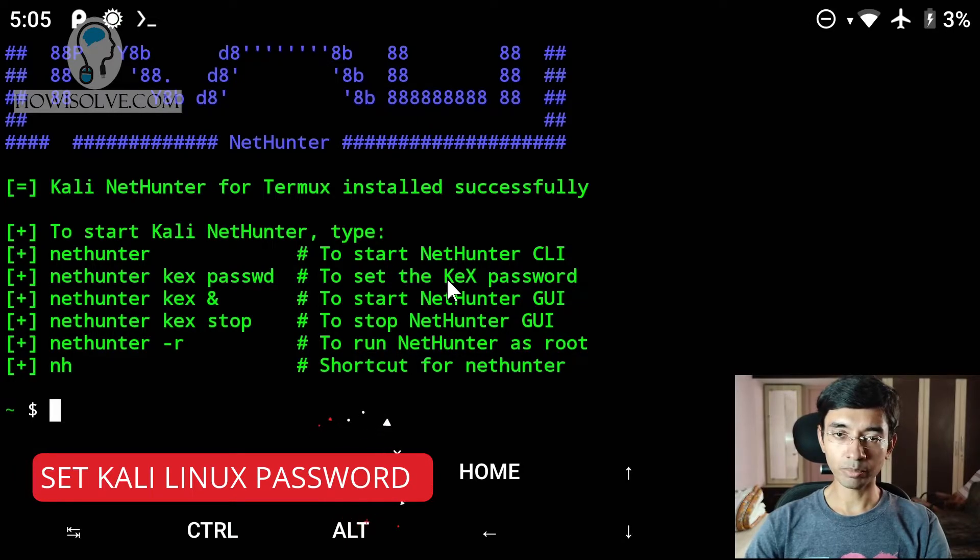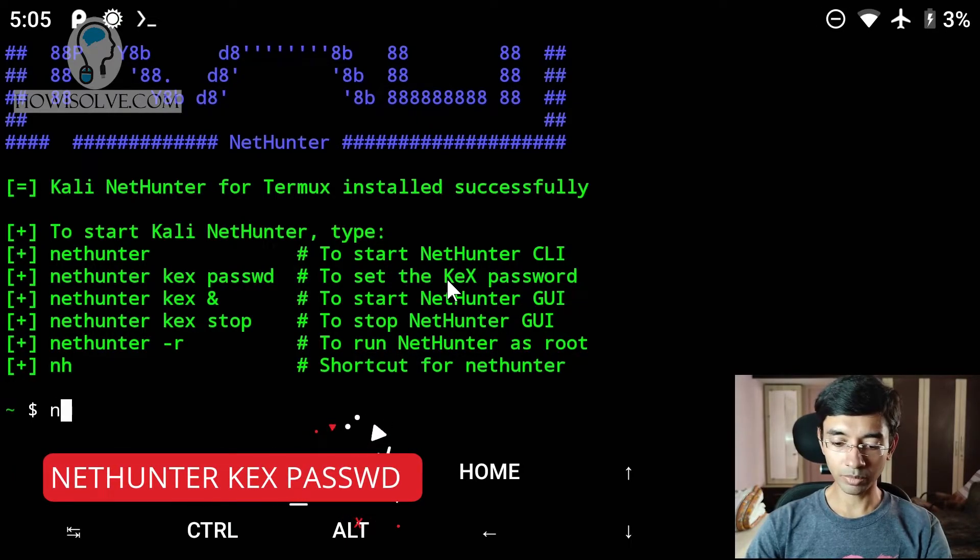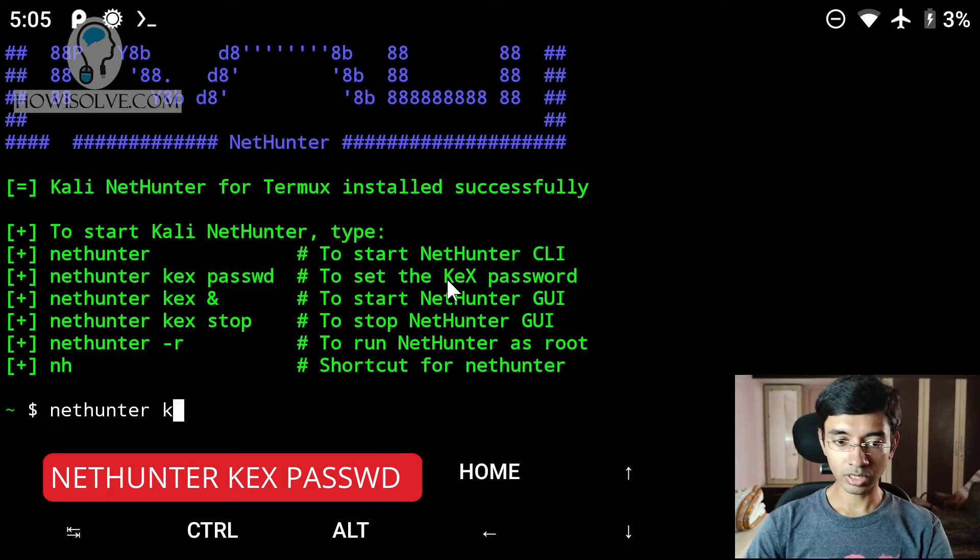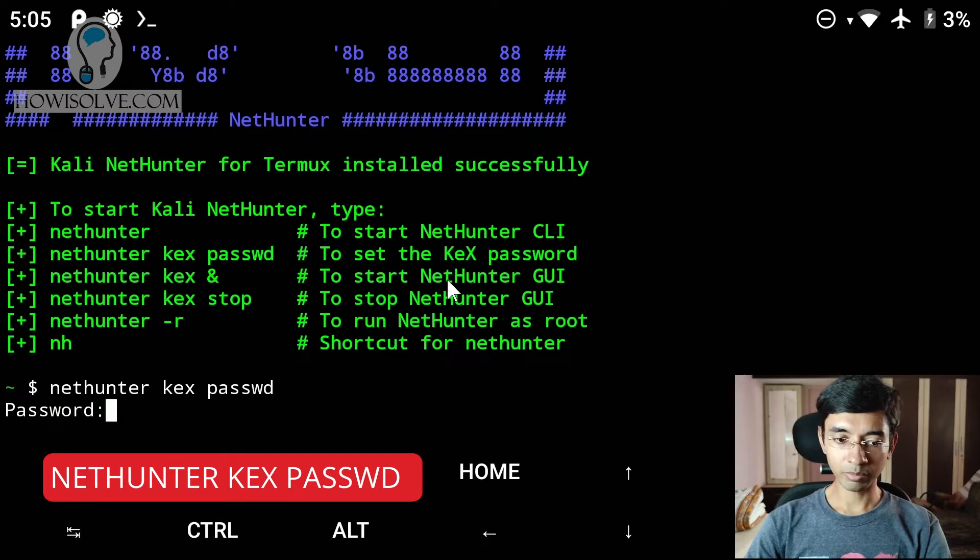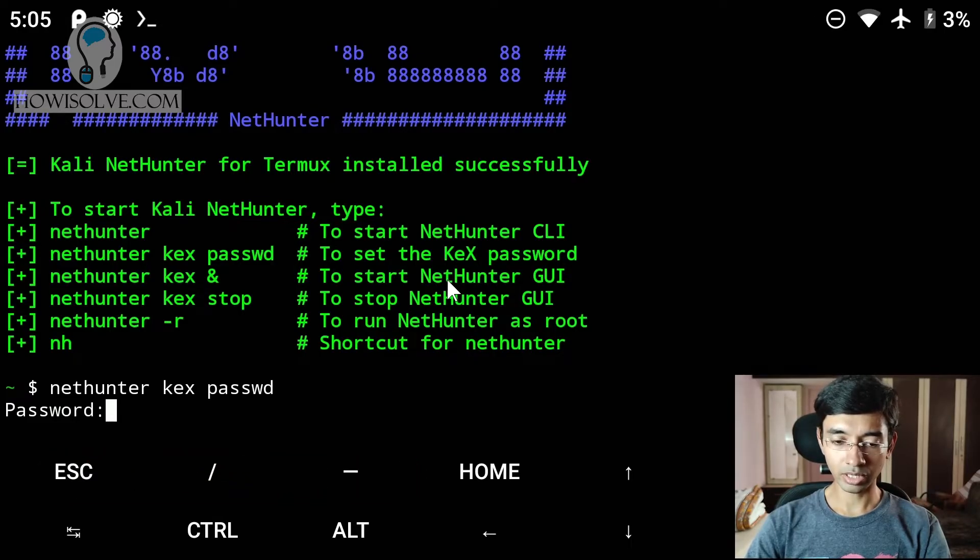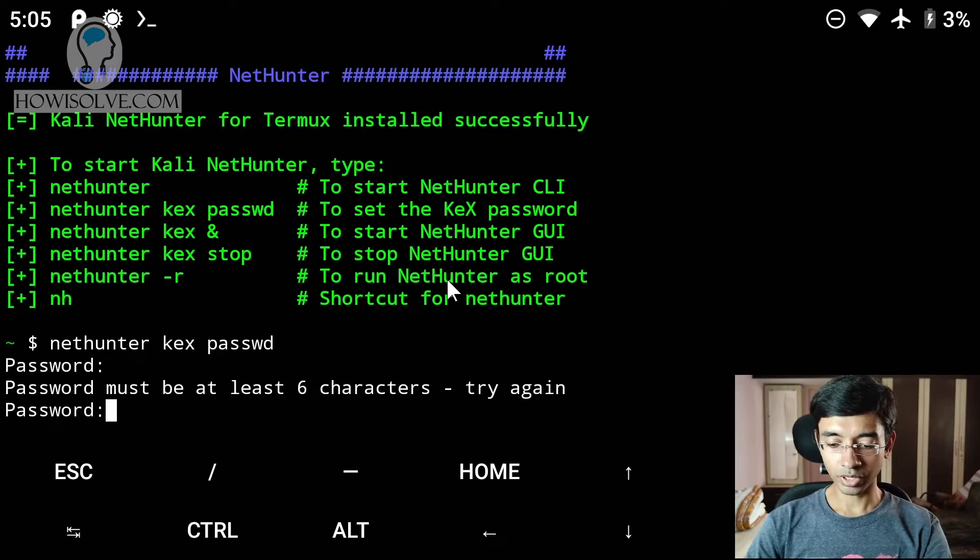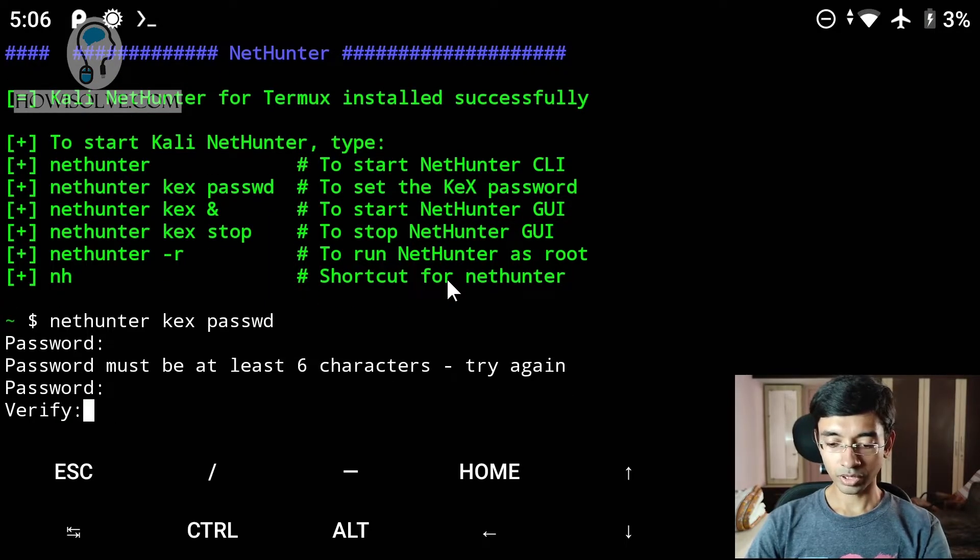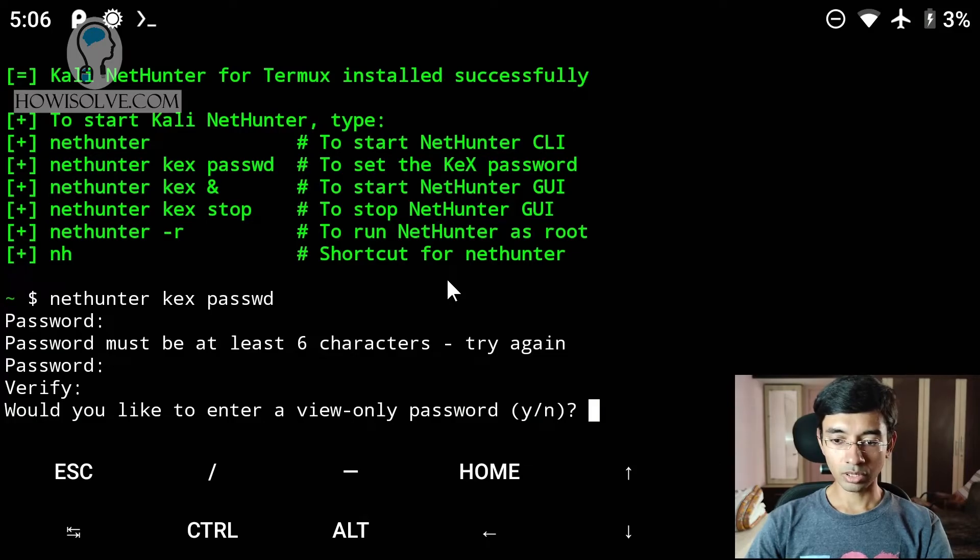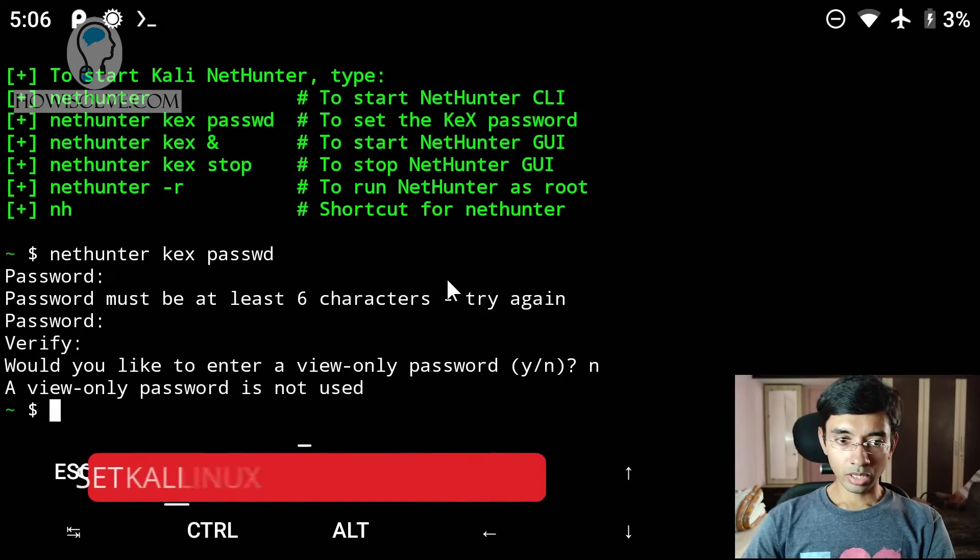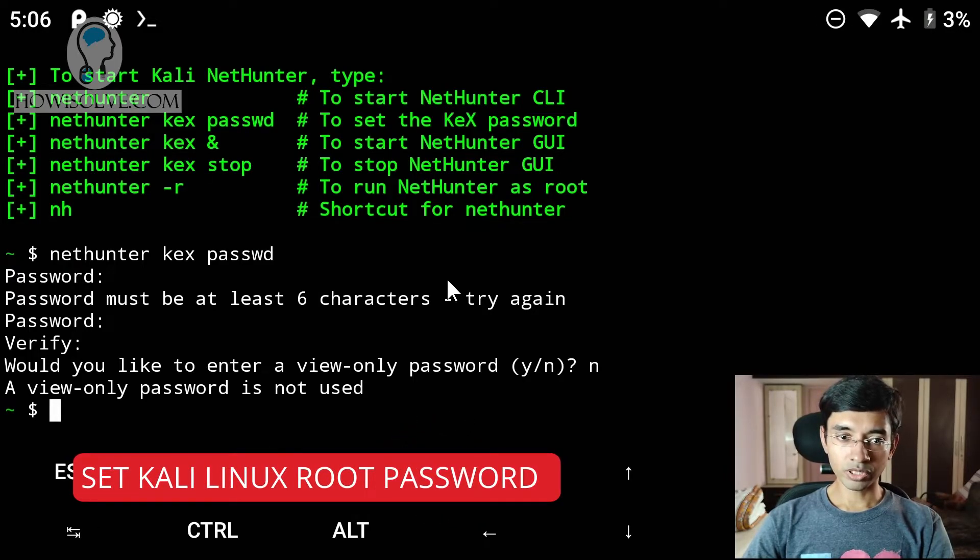And now if we are launching this for the first time, we need to set the password. To set the password, we have to type nethunter kex passwd. Hit enter and type the password as anything. I'll type P-A-S-S. OK, it has to be six characters long. So one, two, three, four, five, six. One, two, three, four, five, six. Would you like to enter a view only password? No. I'll select N and hit enter.